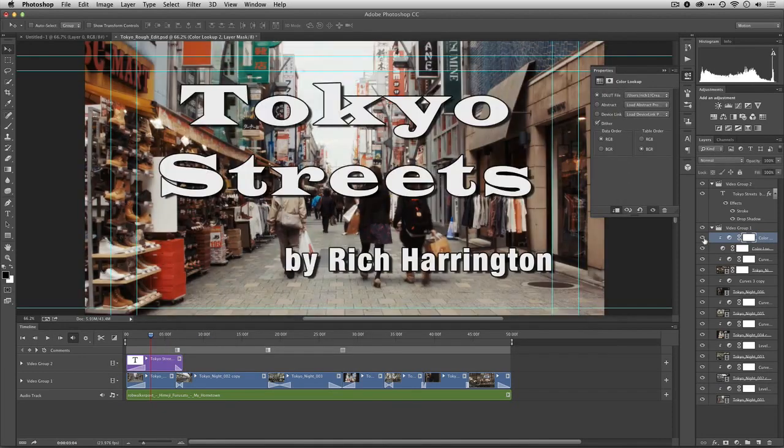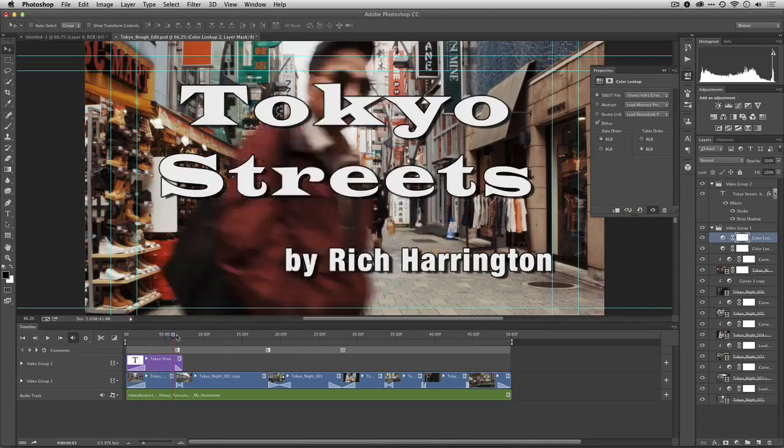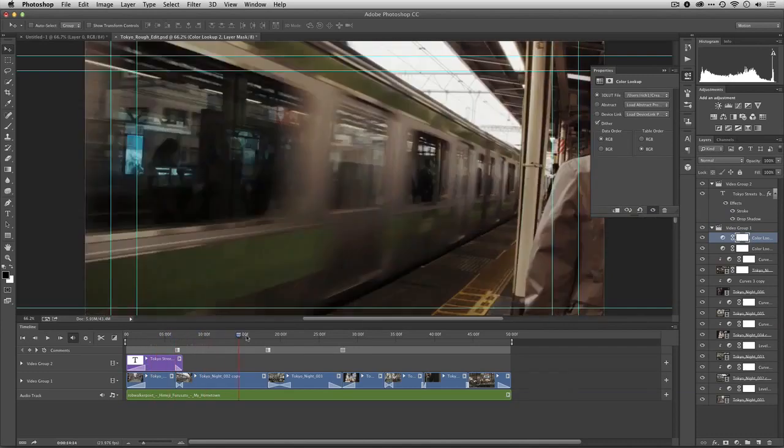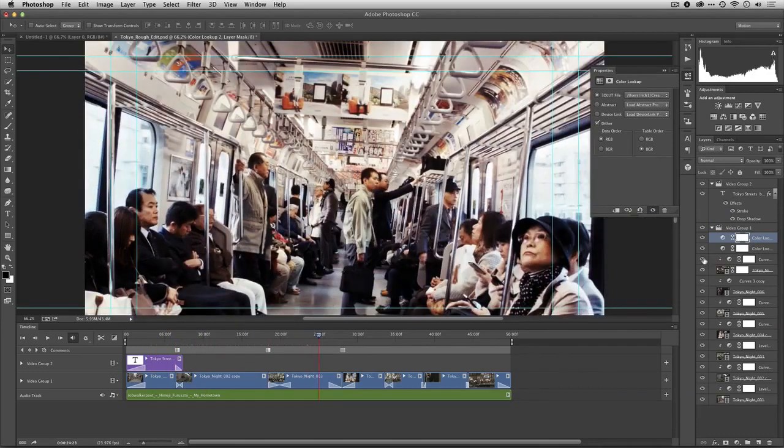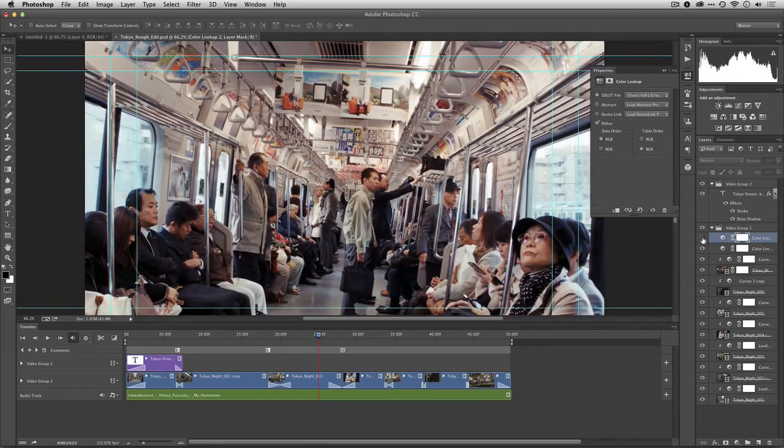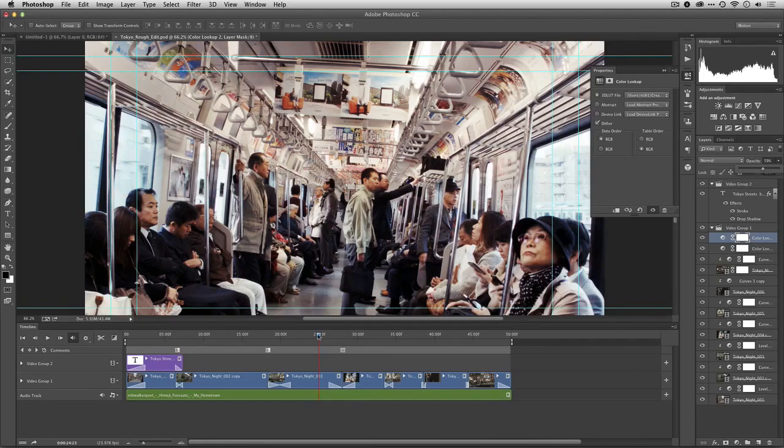Remember, if you do this and you've selected it, you're going to want to ungroup that so it does not apply to just a single shot. And now that's applied across the board. And if it's too strong, you can always back off its opacity a bit to dial in the look that you like.